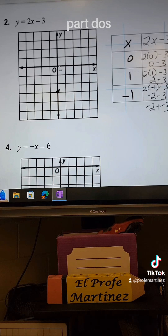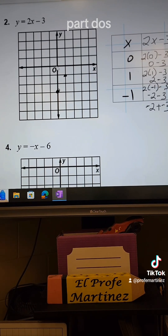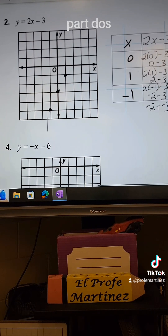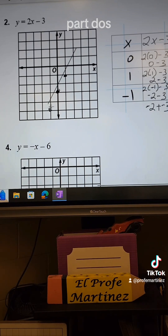The next point is (1, -1), so we go 1 to the right and then 1 down. The last point is (-1, -5), so we go negative 1 horizontally and then 1, 2, 3, 4, 5 down. Now we're going to connect our points using a straight line — I'll draw it freehand.